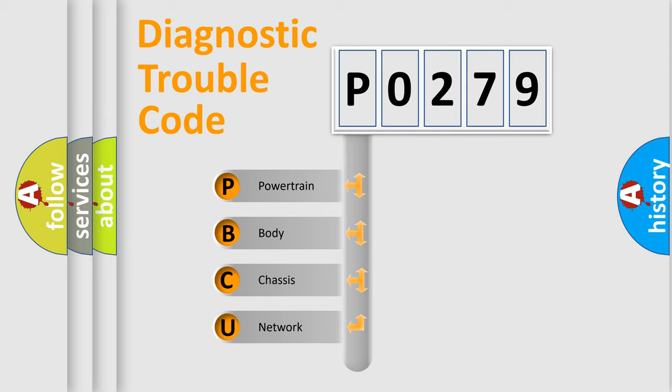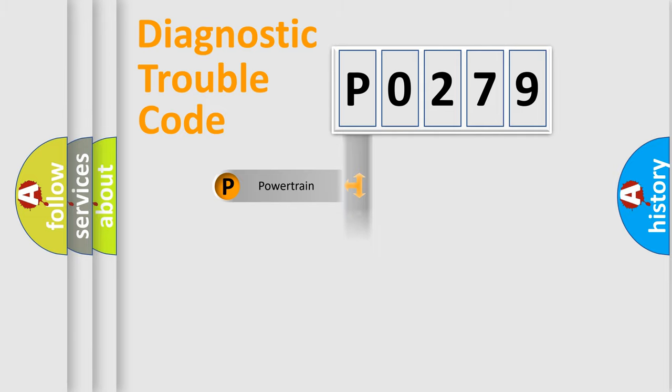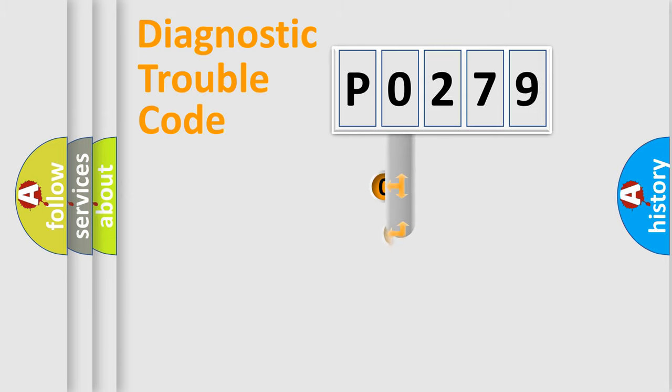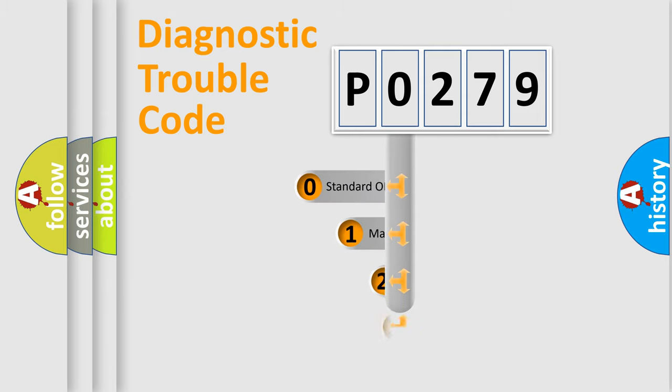We divide the electric system of automobile into four basic units: Powertrain, Body, Chassis, Network. This distribution is defined in the first character code.